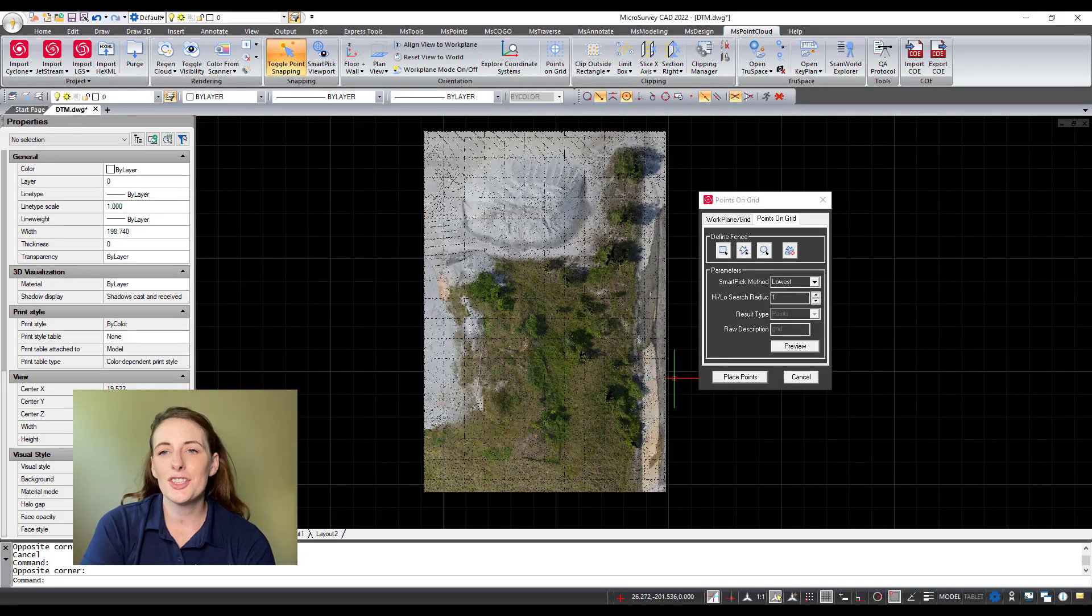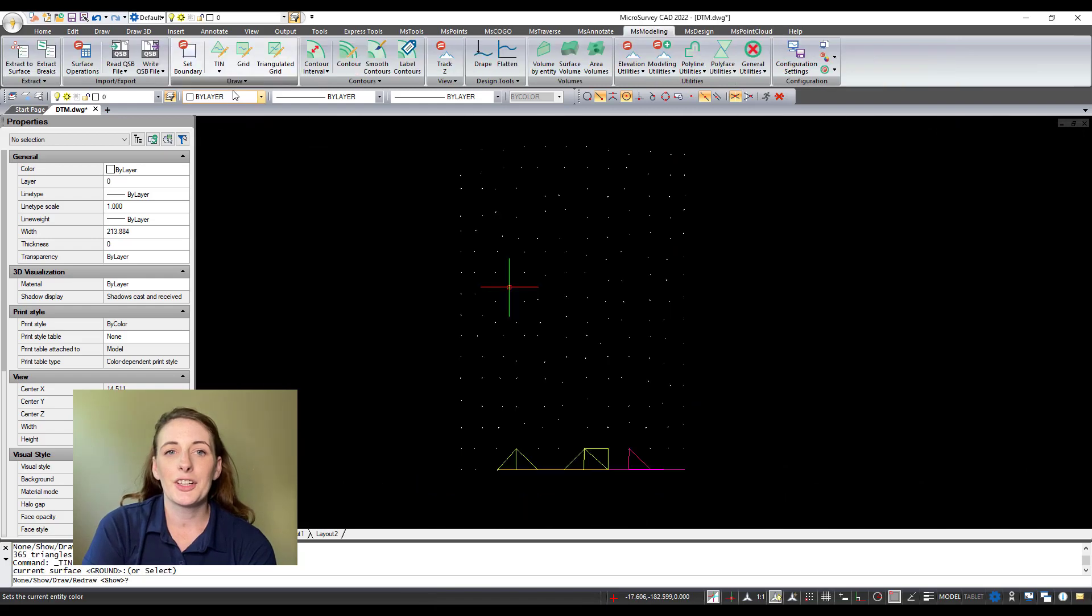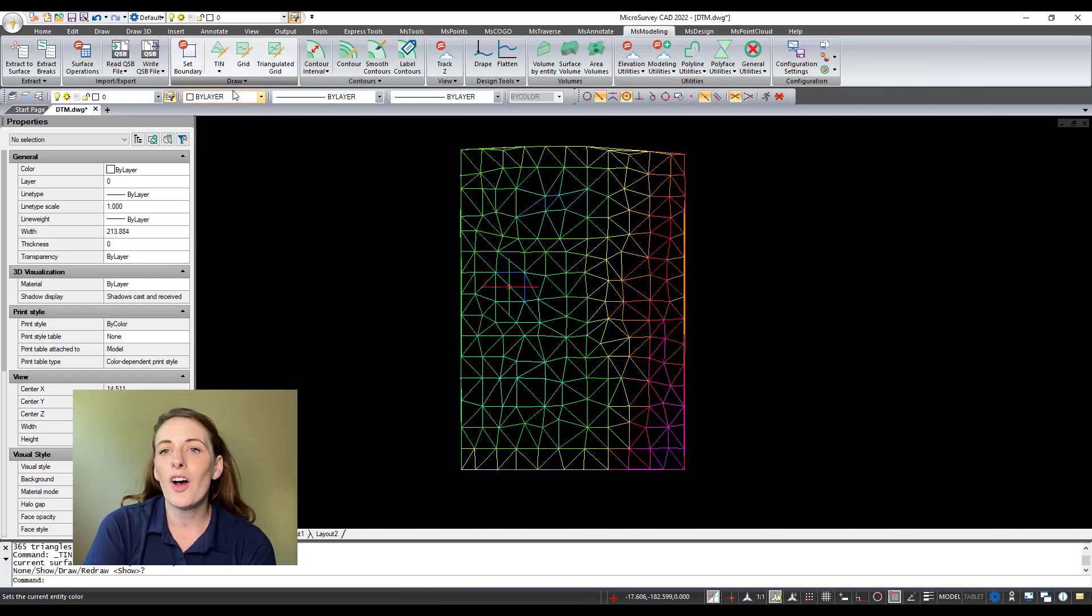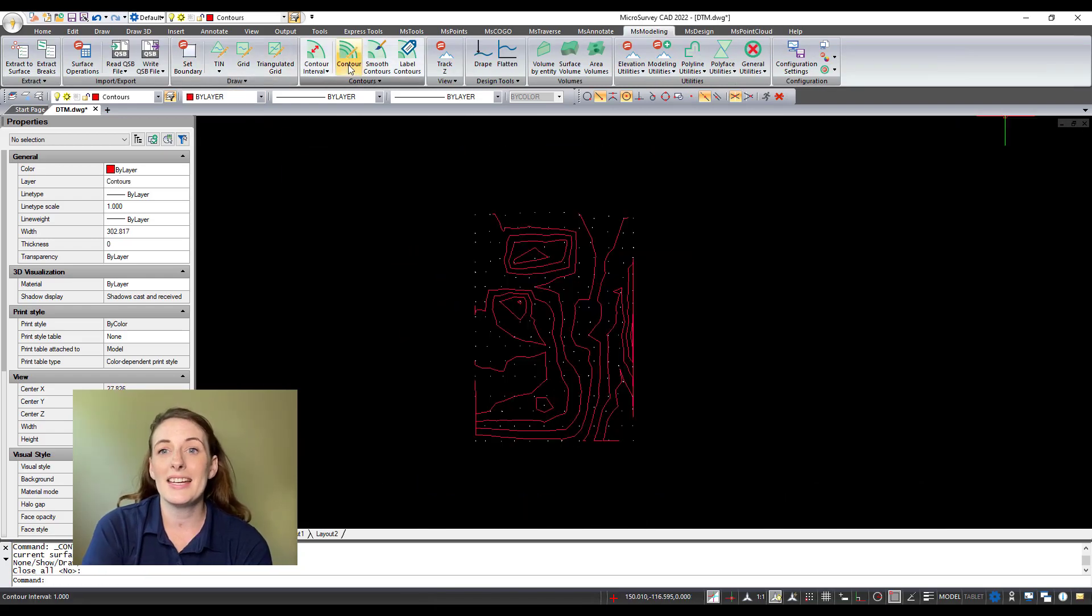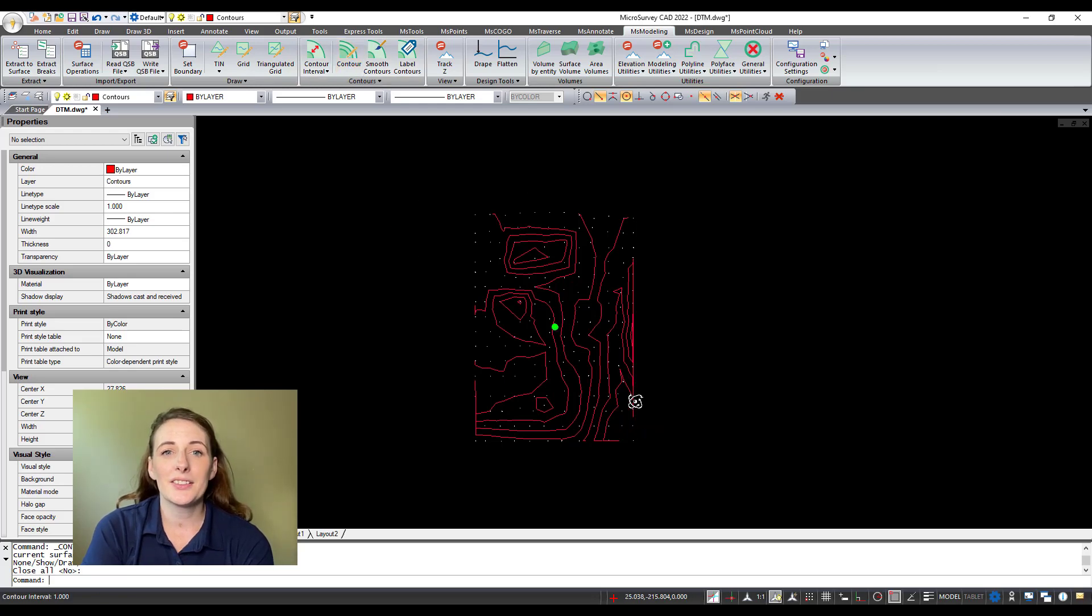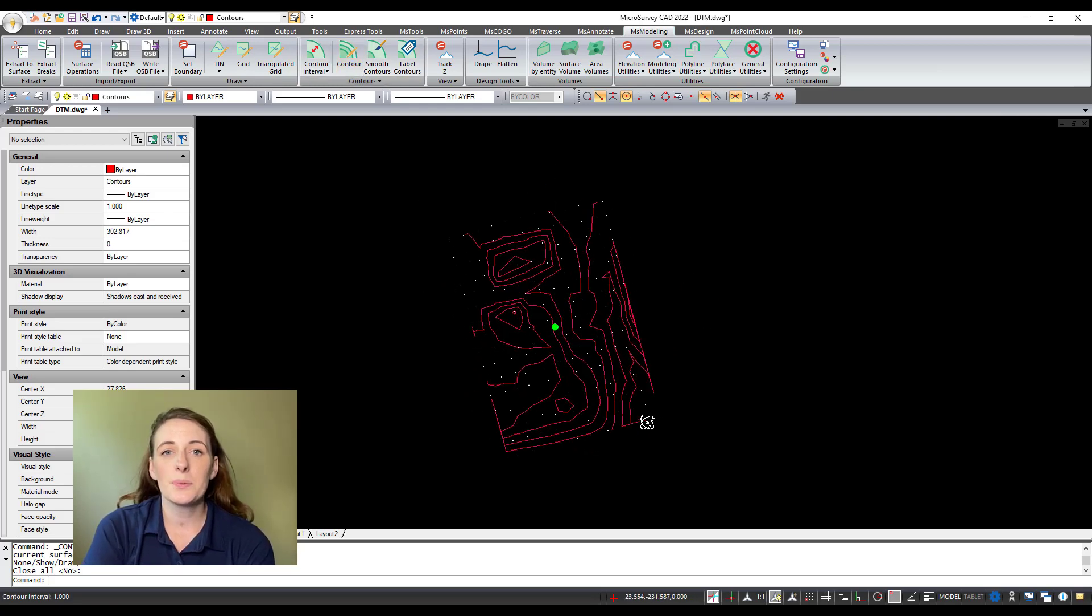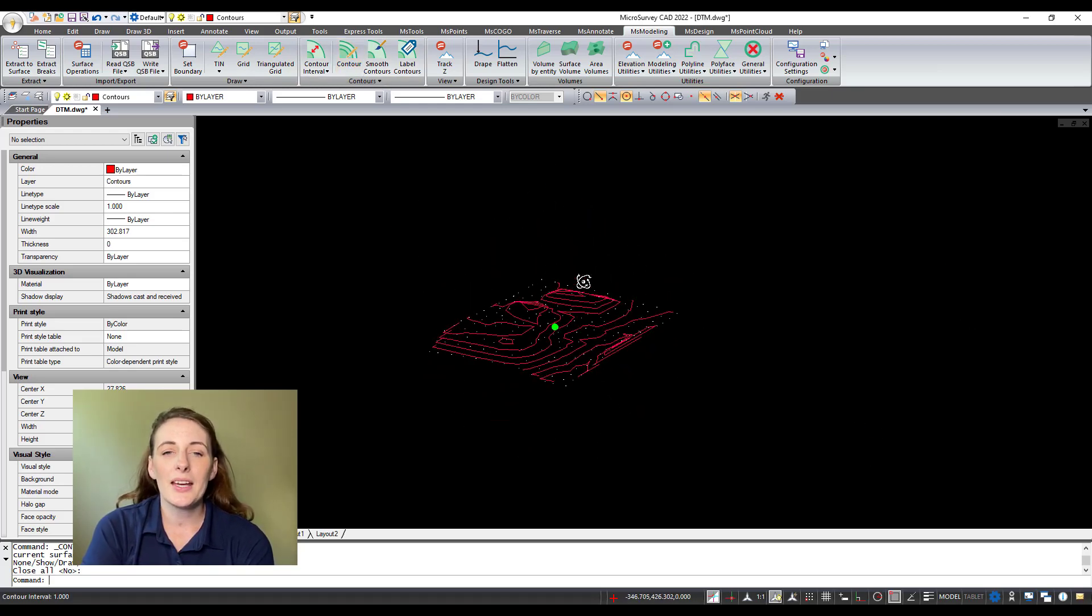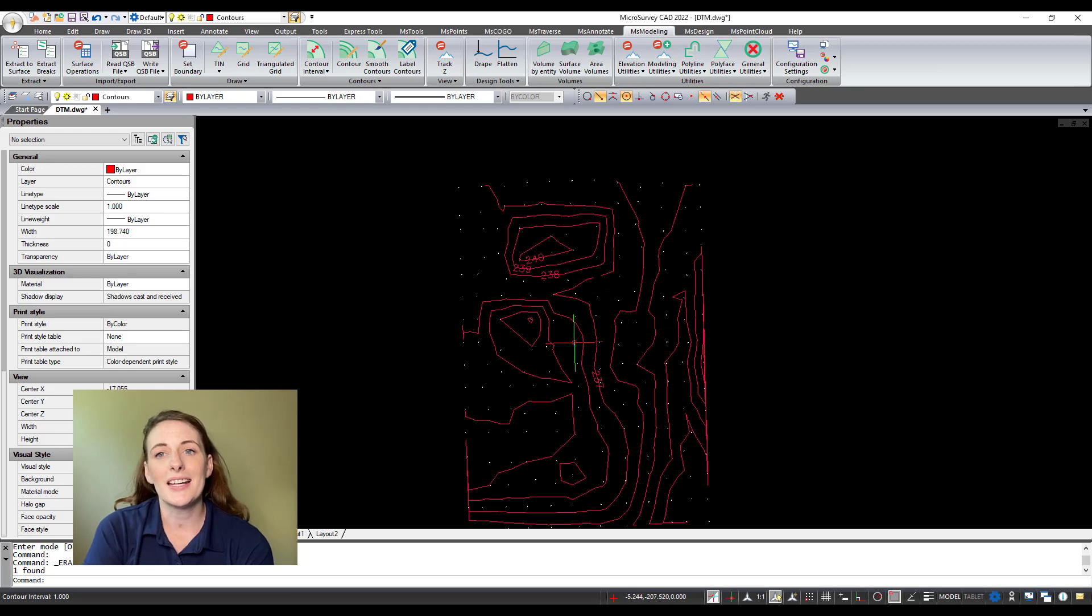Users can create digital terrain models using point cloud data and create surface and contour files directly from and in your point cloud. These surfaces can be saved and exported and they can be used for modeling or quantity and volume calculations.